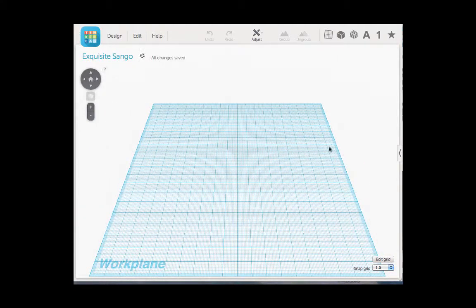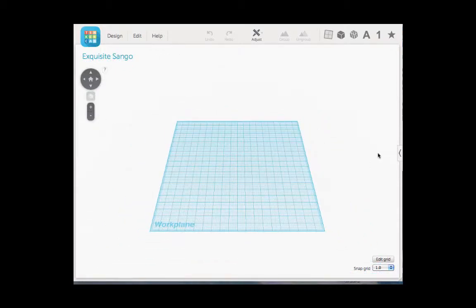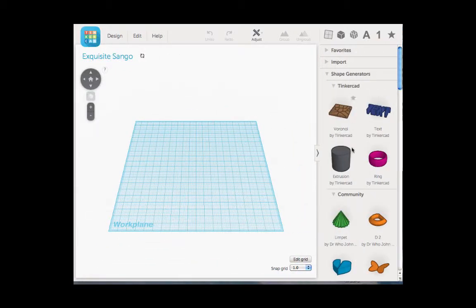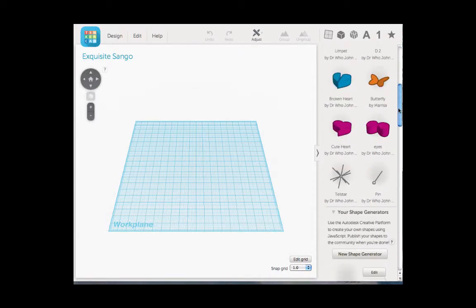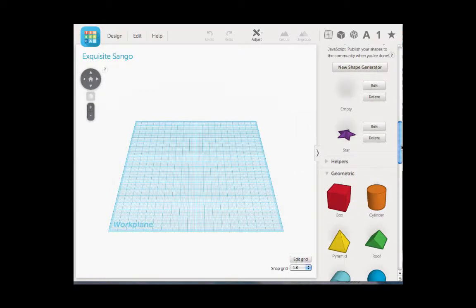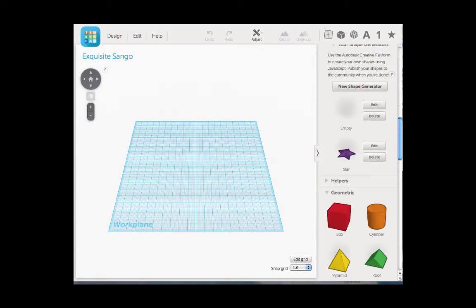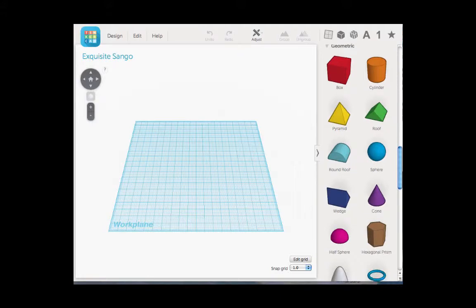This blank template will show up on their screen and we will make it a little bit smaller so we can see. They should also get this option over here on the side that says shape generators. What I like to do is mostly focus on the geometric ones.